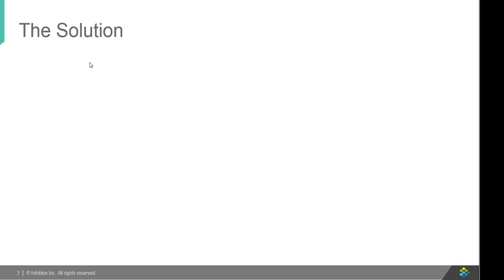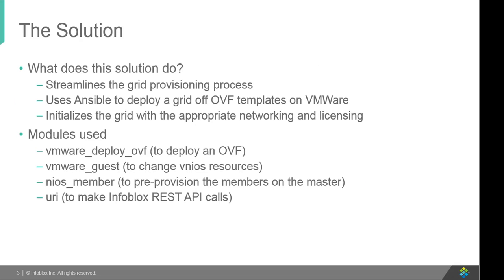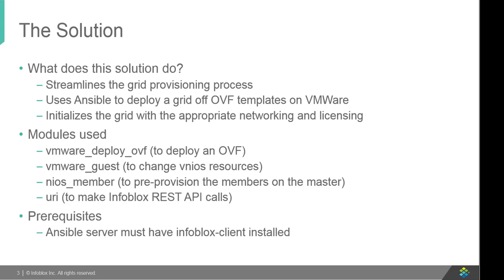Now, let's talk about our solution and what it offers. Using Ansible to deploy Infoblox Grid not only automates the complete deployment process but also streamlines the Grid provisioning process. Infoblox Grid Deployment on VMware vCenter server is achieved through zero-touch provisioning playbook.